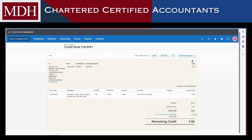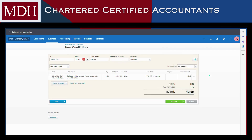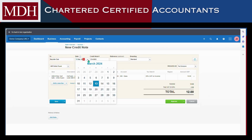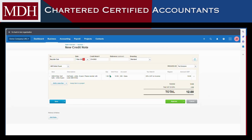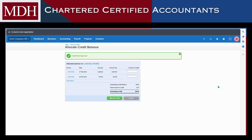It doesn't matter which credit note you copy as long as it has the same customer name, because you can change the data — including the date, credit note number, reference, item, description, quantity, price, account, and tax rate. Once satisfied, click Approve to assign the credit note to the relevant invoice.